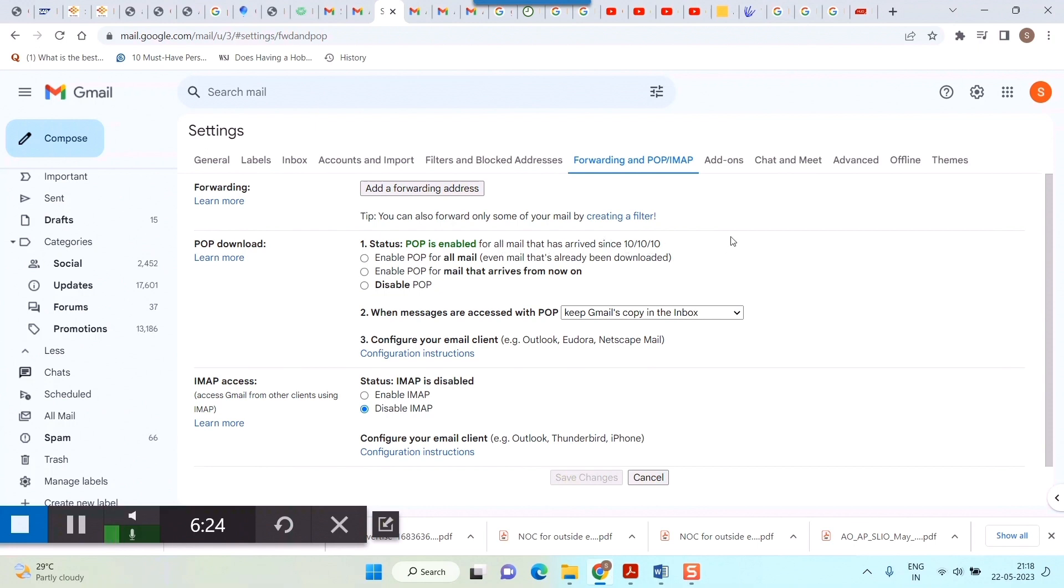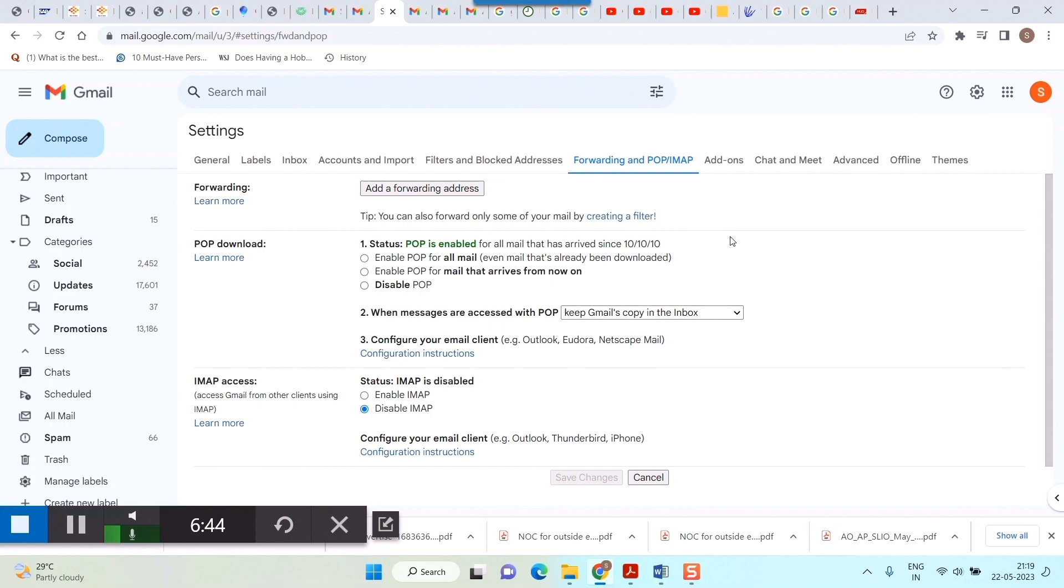So friends, this is how you check the creation date of your Gmail. I hope this video was useful. If you found this video useful, please like this video and don't forget to subscribe to this channel, Infotainment, for more such technical videos. So till then, keep watching Infotainment. See you again, see you soon. Thank you.